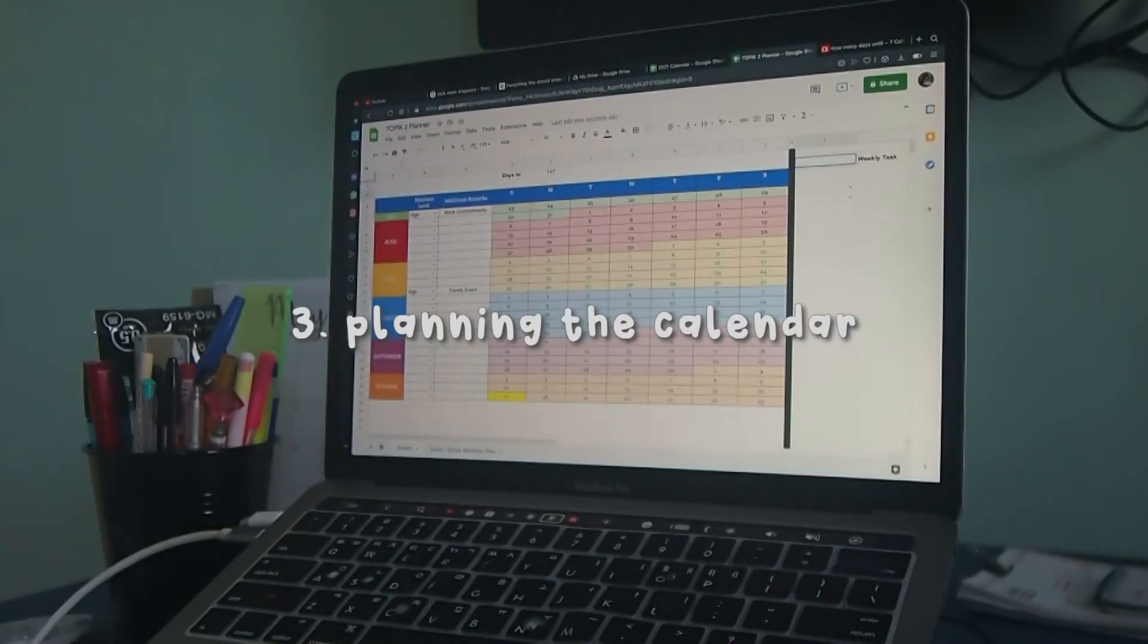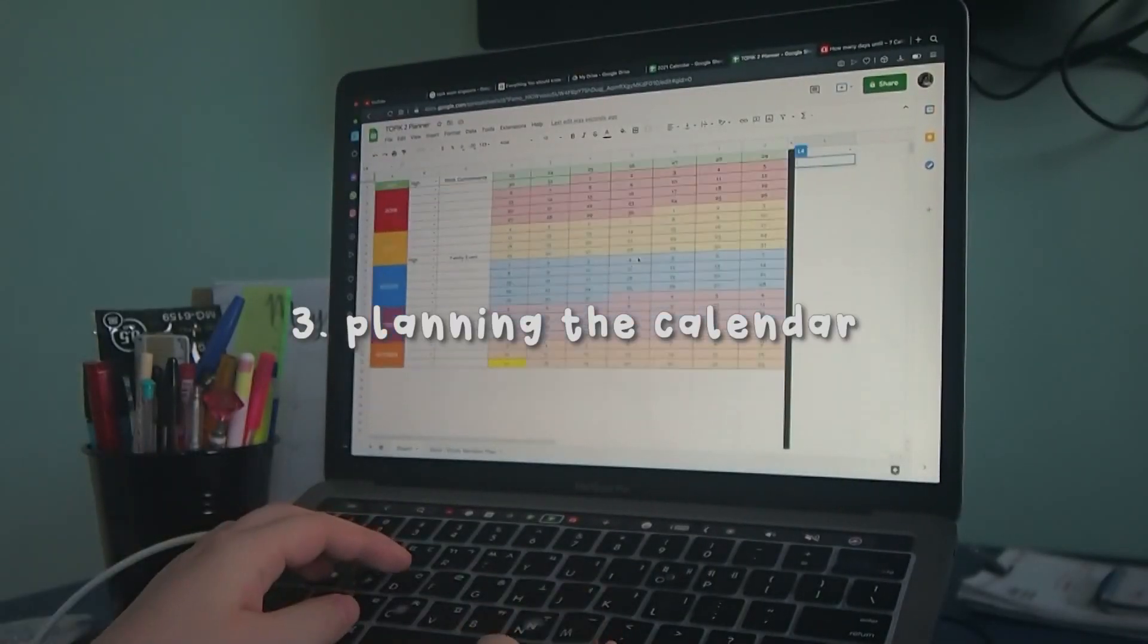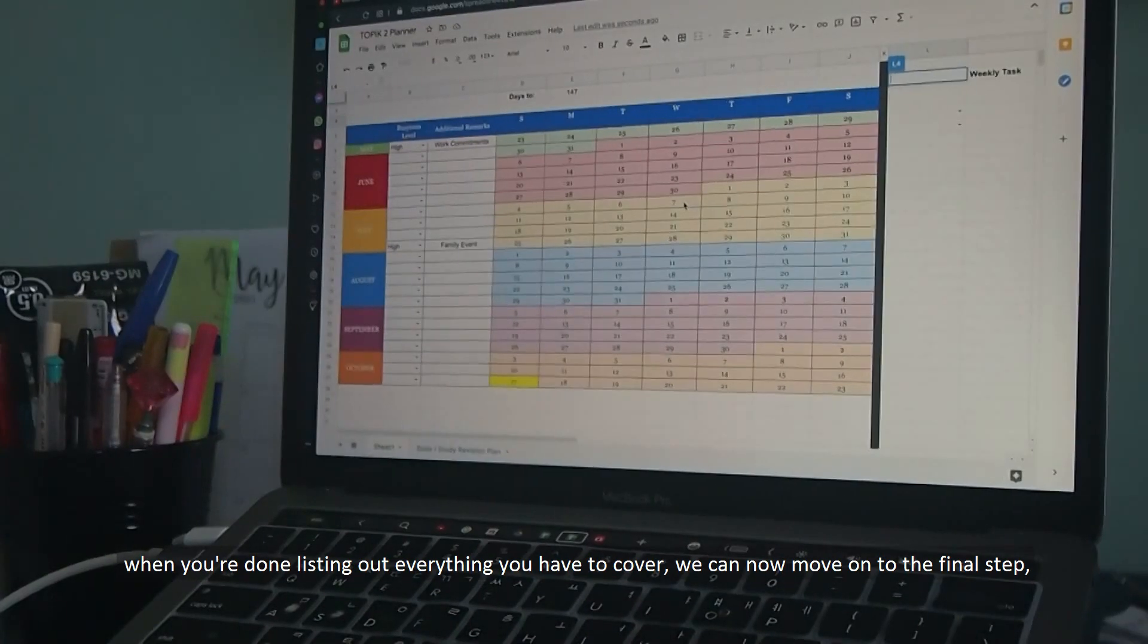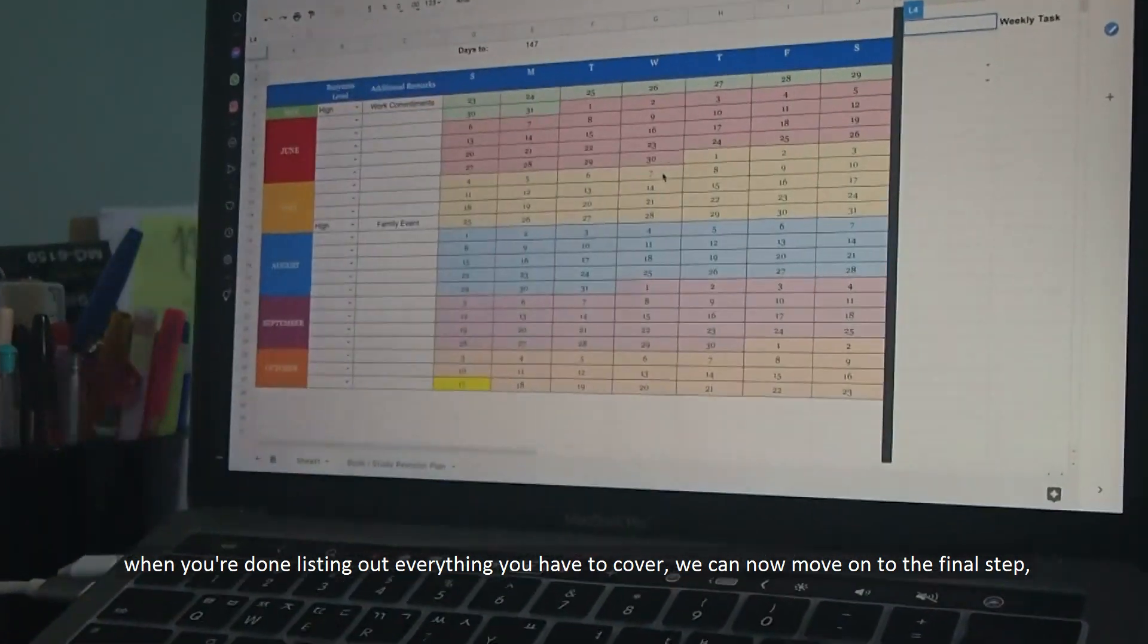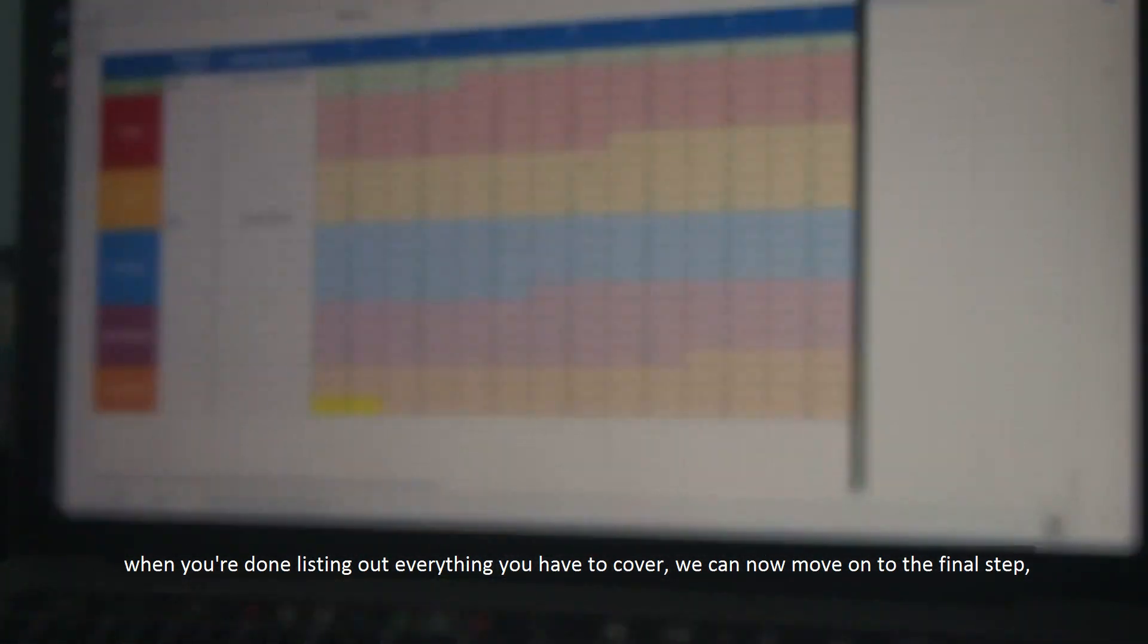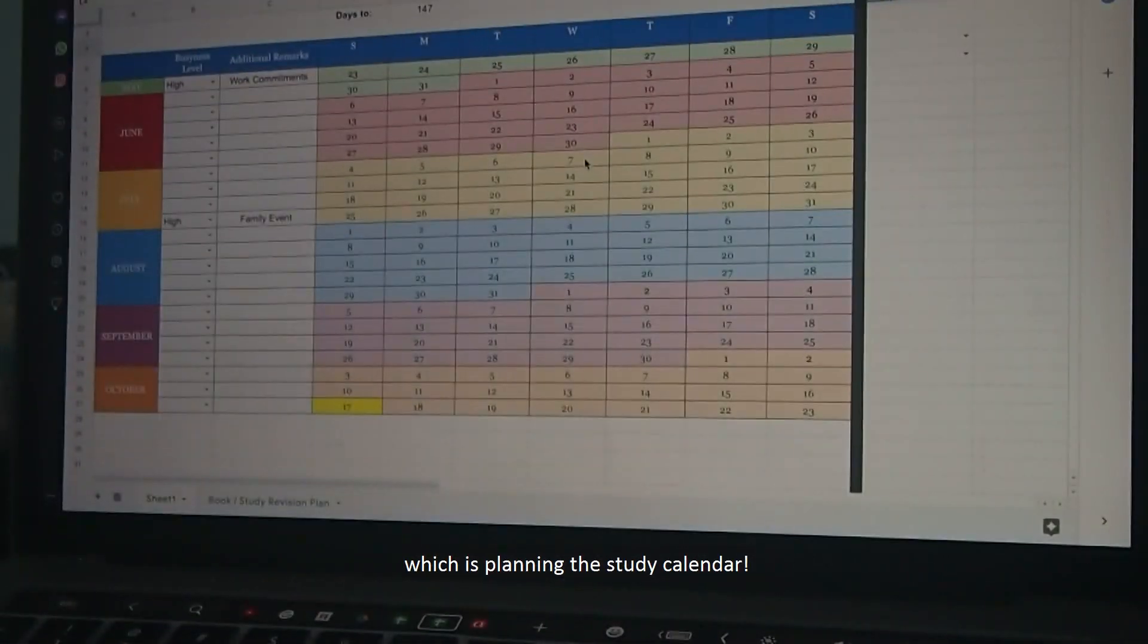Number three, planning the calendar. When you are done listing out everything you have to cover, we can now move on to the final step, which is planning the study calendar.